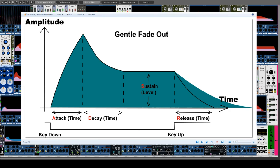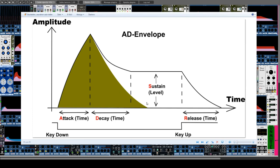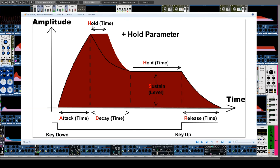With an envelope generator it is also possible to create a sound that ends while the key is still pressed. To do this it only needs the parameters attack and decay — that is, the volume starts at zero, reaches the loudest point, and then goes back down to zero. Some envelope generators also have a hold parameter. This can be placed at the end of the attack phase, so the loudest point is held according to the time set with hold before the decay starts.